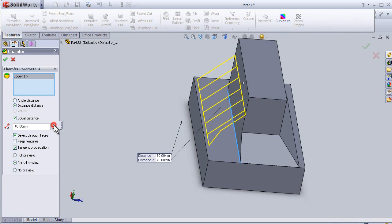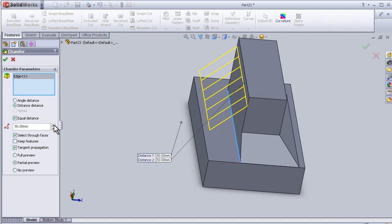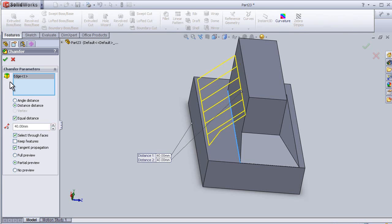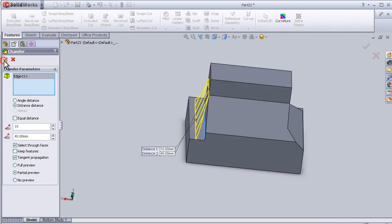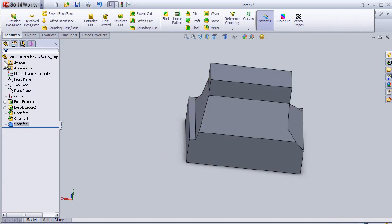You can change it. So now I can close this tutorial about the chamfer distance-distance.